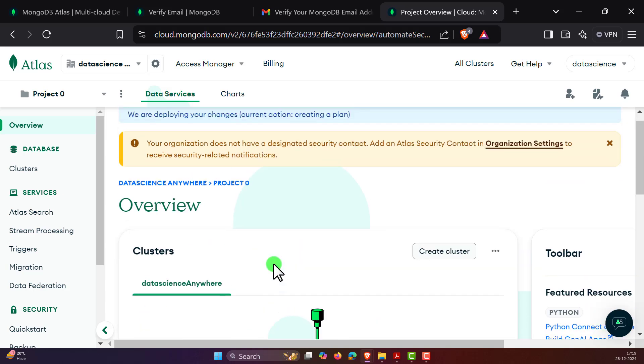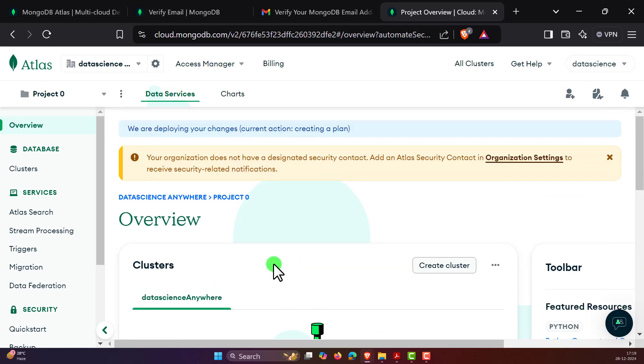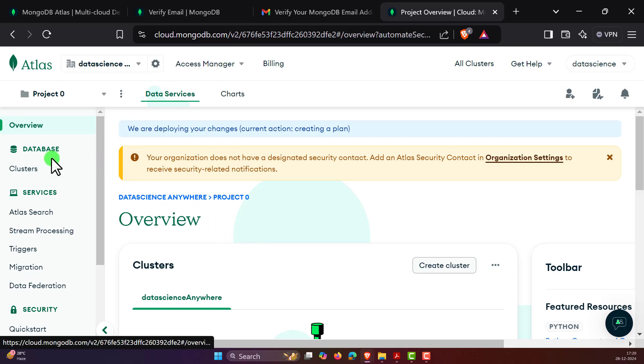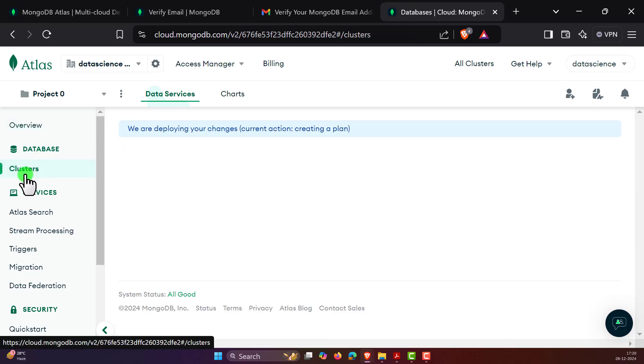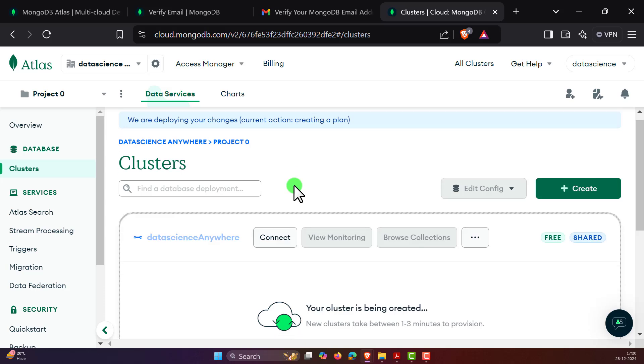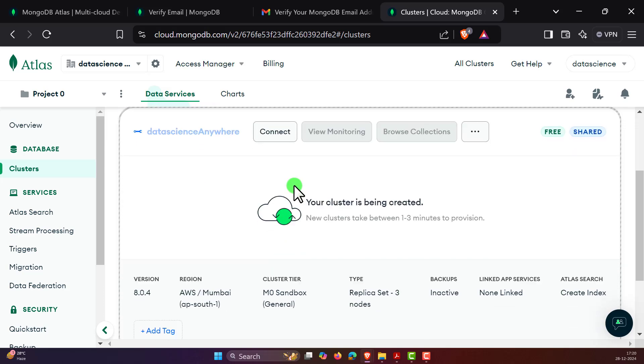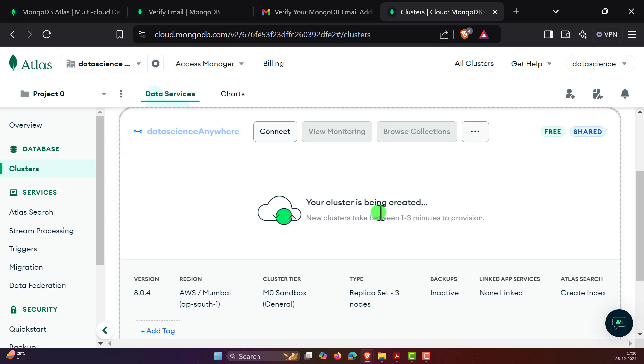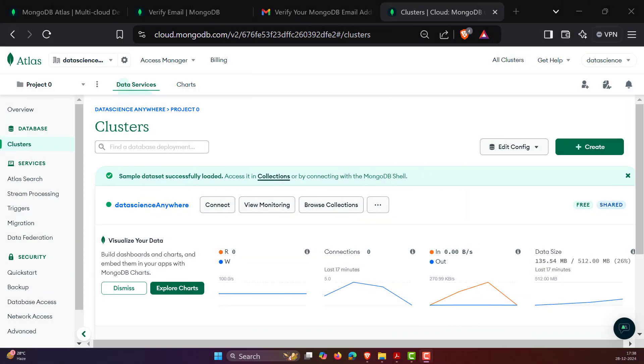With this, you have successfully configured Atlas and everything is running. All you do is under the Database section, you can see Cluster. And once you see this cluster, you'll see a message like the cluster is being created. Just wait for a couple of seconds. Once it is done, you can see the nice UI dashboard of the Atlas DB that we can use it. We have successfully created the cluster in MongoDB Atlas.